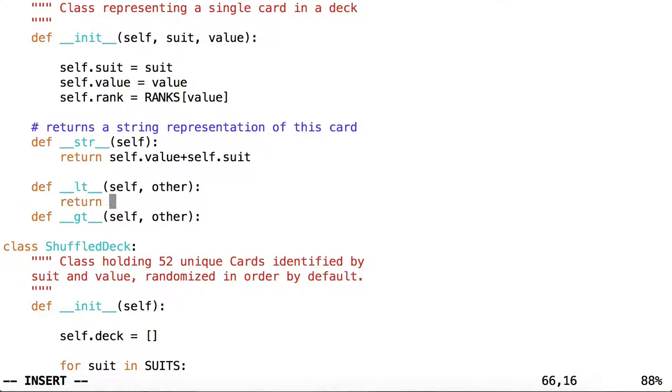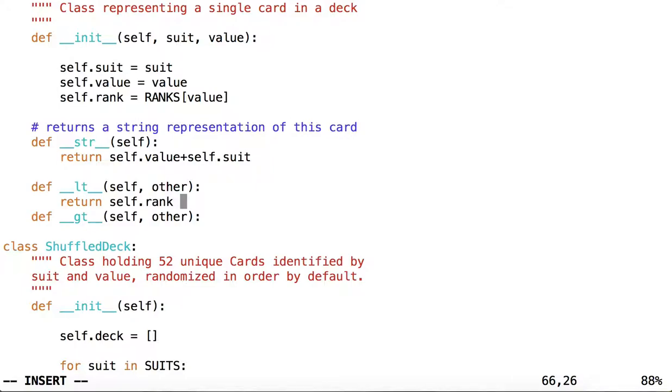When we compare two cards, we want to compare them by their ranks. So let's override less than by saying self.rank is less than other.rank.